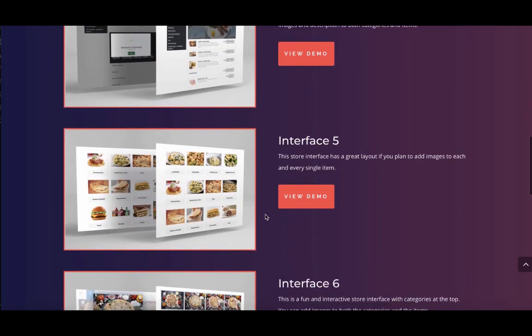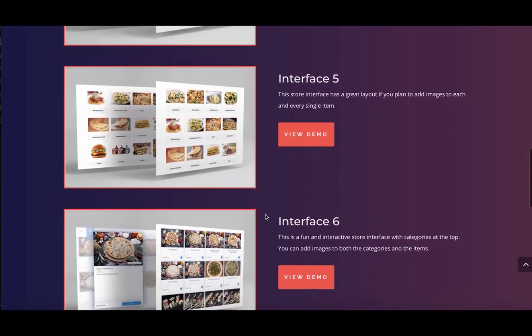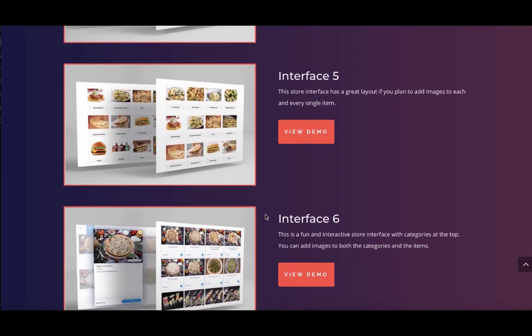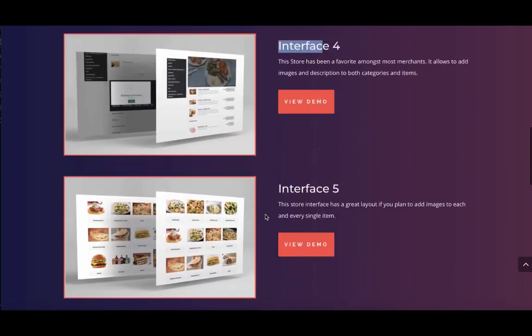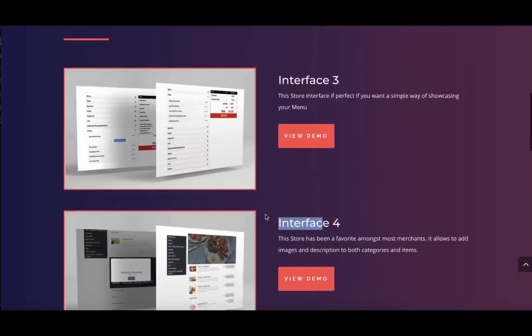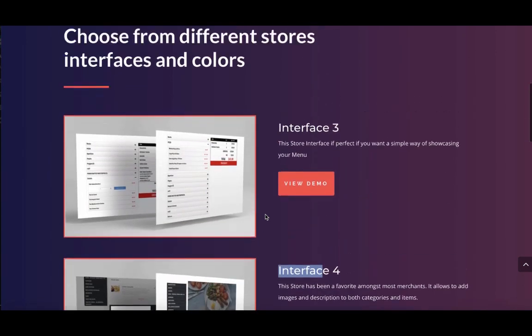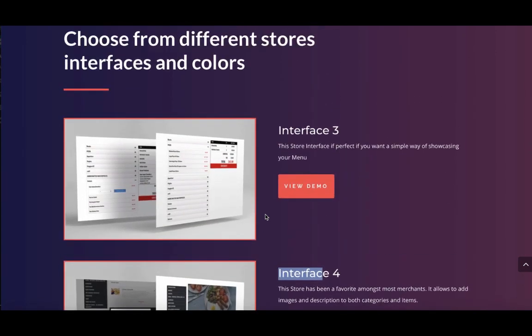Once you've chosen your style, the next step is to upload your images and description. If you don't want to upload images and just want a simple online order page, you can choose store interface number three. Let me show you what that one looks like.